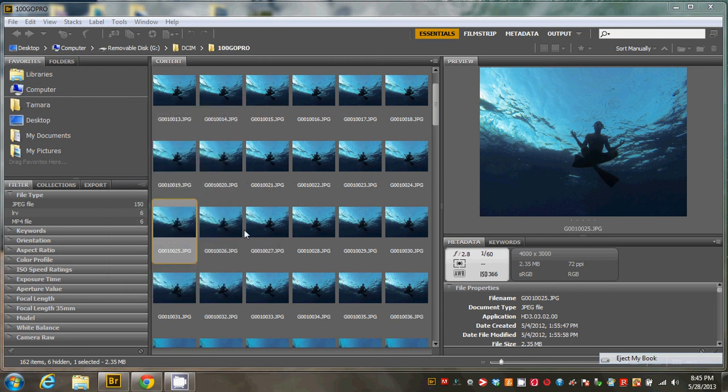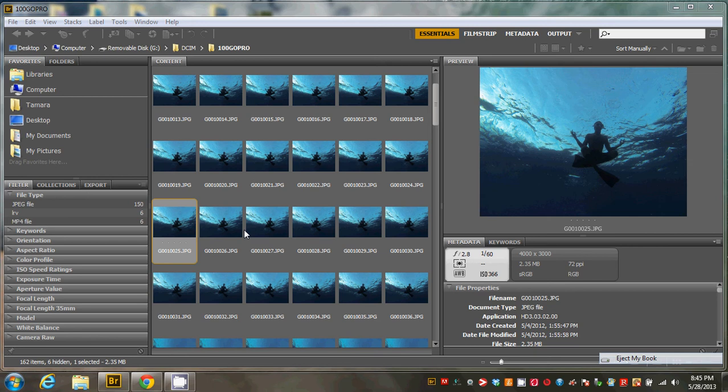Hey guys, Brad Scott here with bradscottvisuals.com. I took out my GoPro Hero 3 Black Edition right after sunset here in Maui to test out low light underwater, and I'm going to show you what the pictures turned out like.